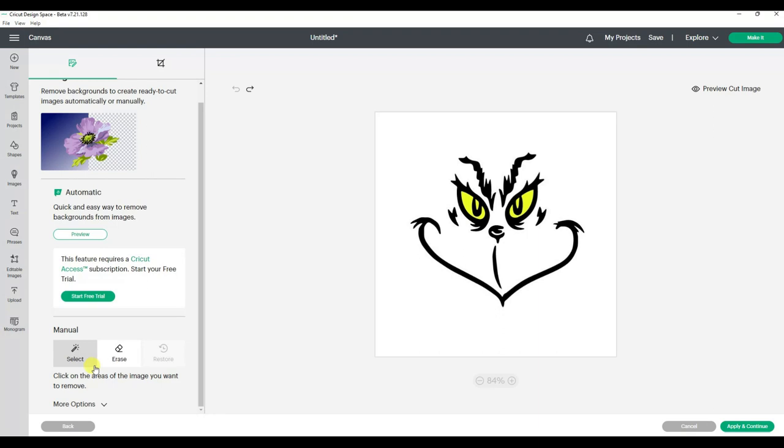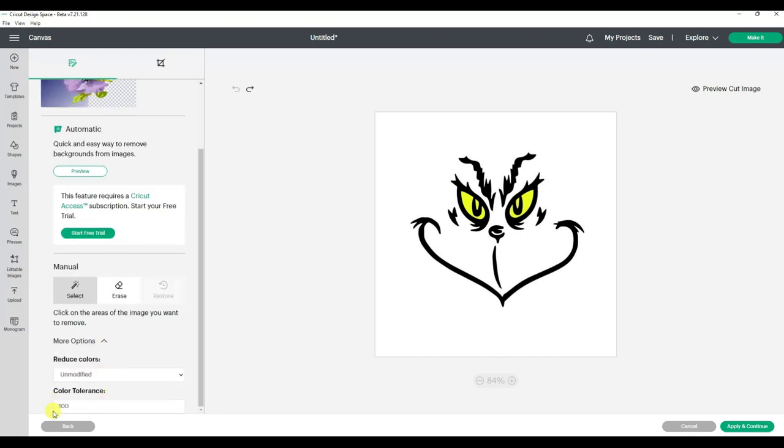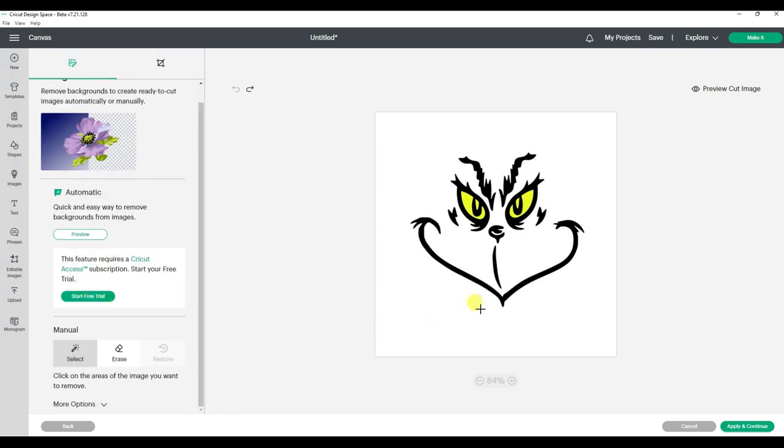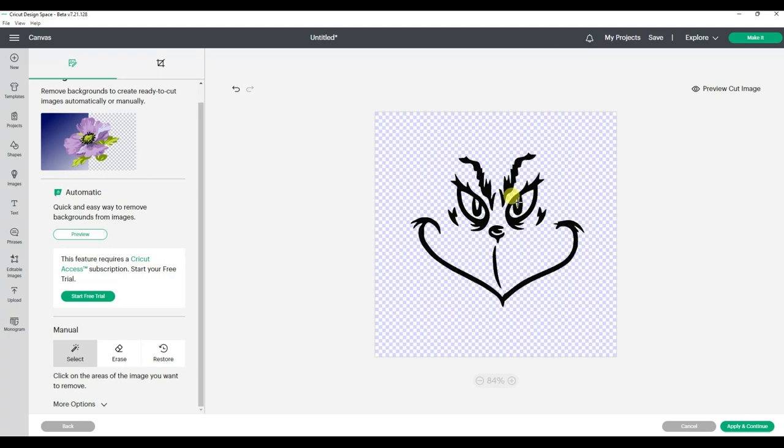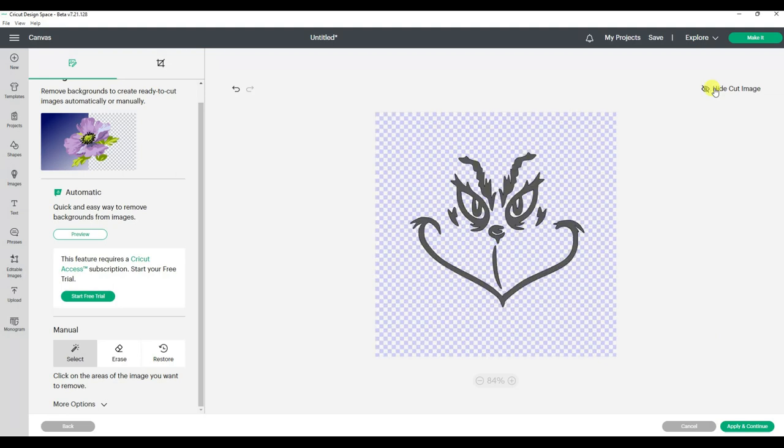So what I'm going to do is go down to more options and change my color tolerance to 100. So now I'm going to select and get rid of the white background, and then I'm also going to get rid of the yellow inside the eyes.